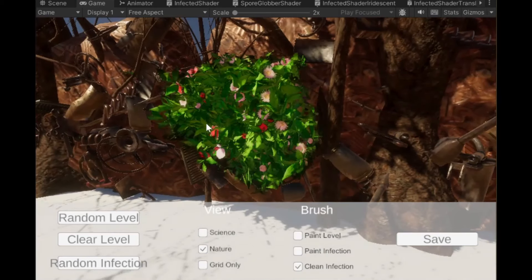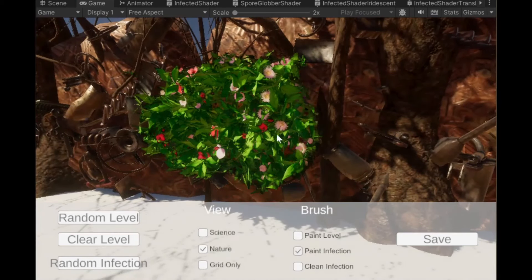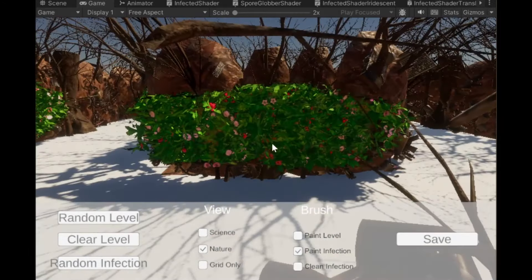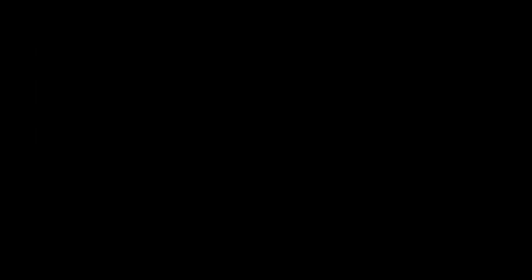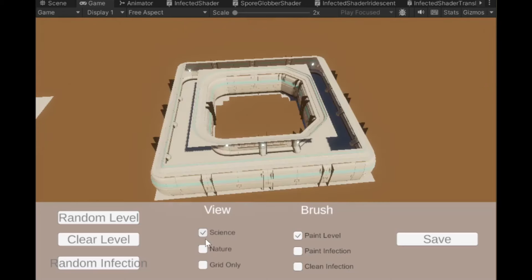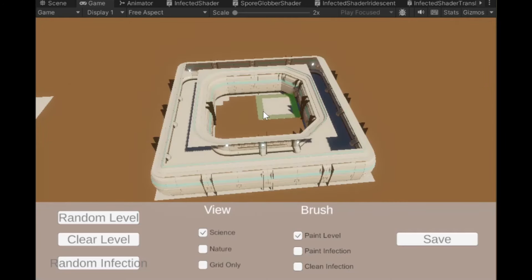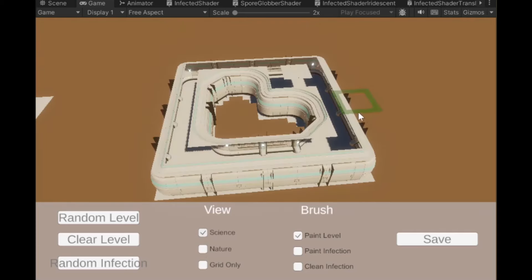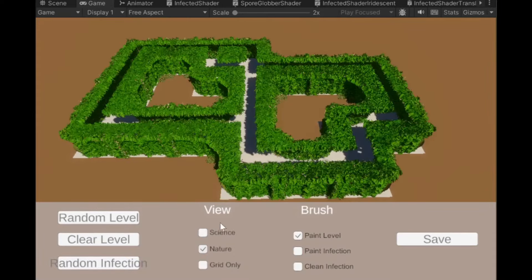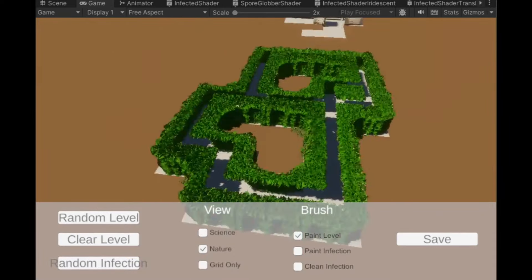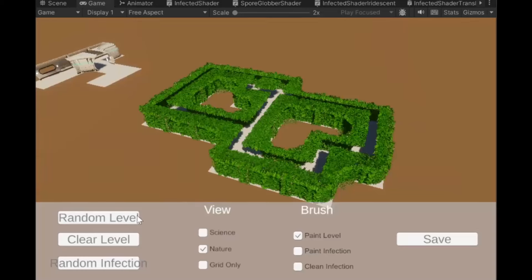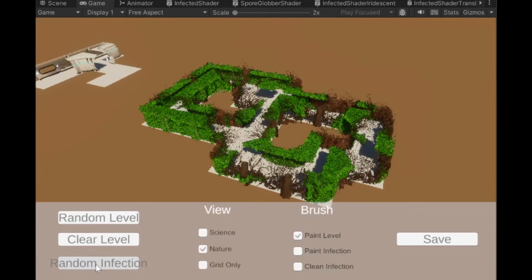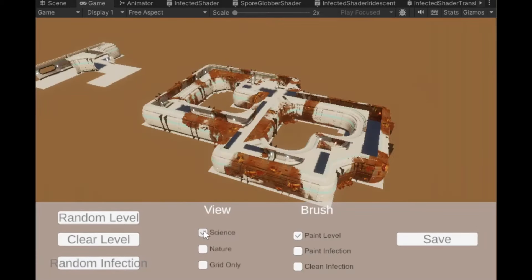In the final level editor which you see later, you can do a random infection or you can paint it manually as you see here. Here we have the science one, the switching. This is where you can switch between either version so that when you're making the level you can see what it actually looks like for either team.